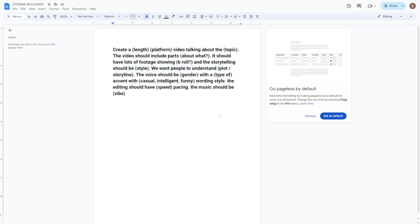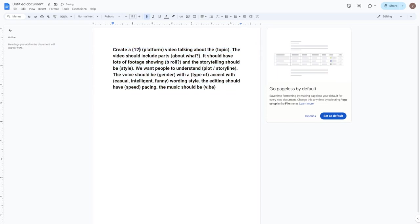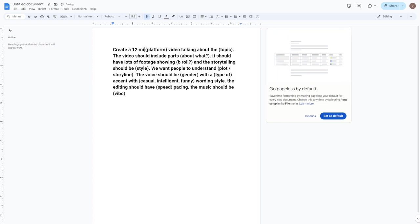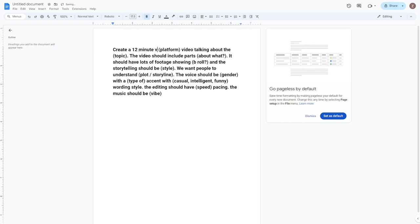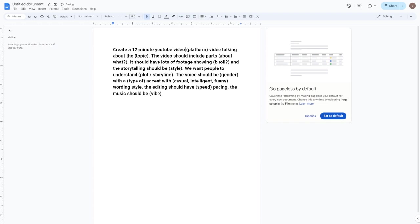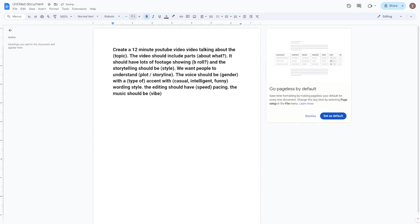I'm aiming for a 12-minute video. Why 12 minutes? Well, once you're monetized on YouTube, you can run mid-roll ads on videos longer than 8 minutes, potentially doubling or tripling your ad revenue. Next, I'll tell the AI that this video is for YouTube, and we'll be discussing Elon Musk, because let's face it, he's a legend. We'll also ask it to use stock footage and specify the style.